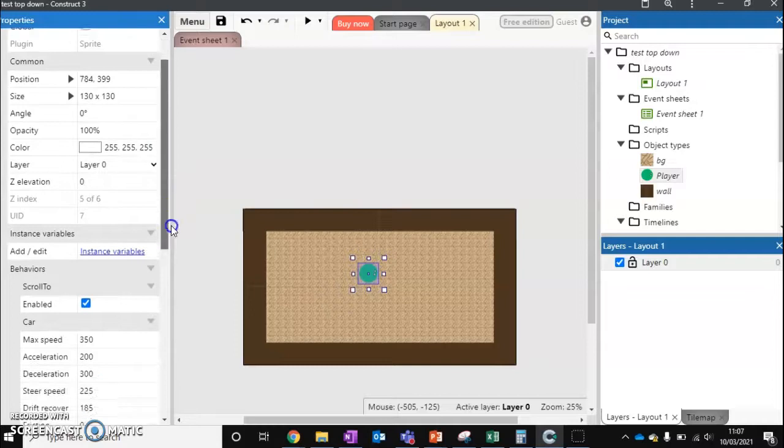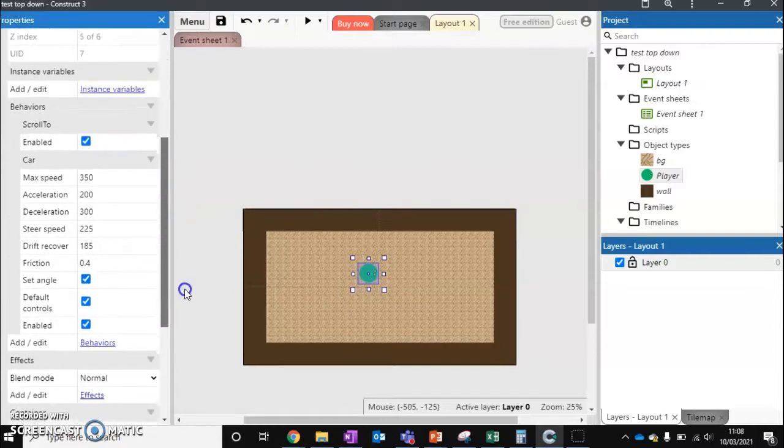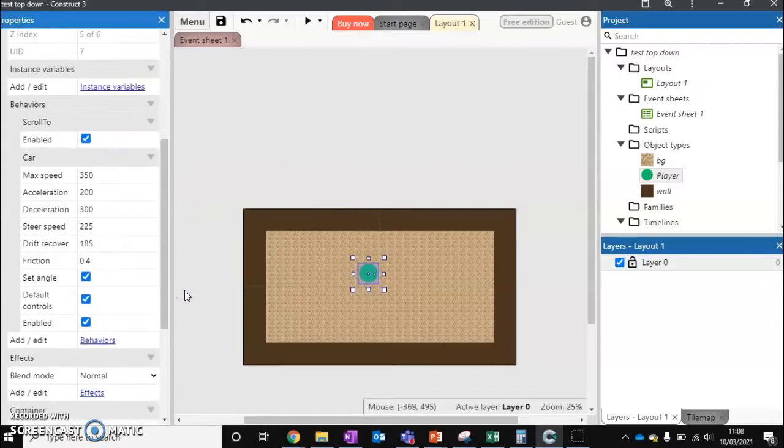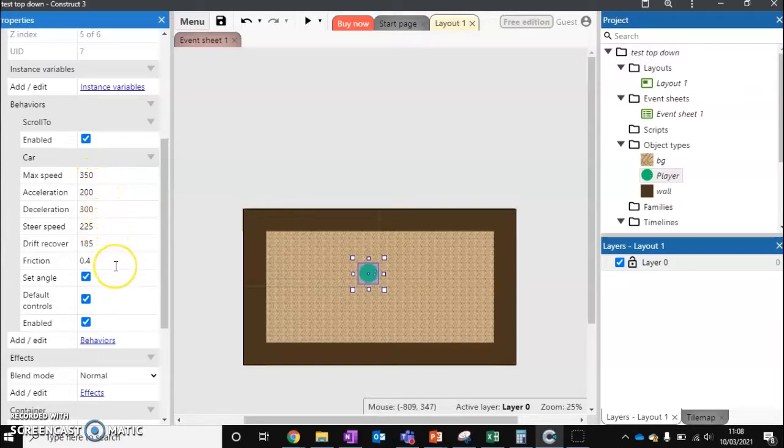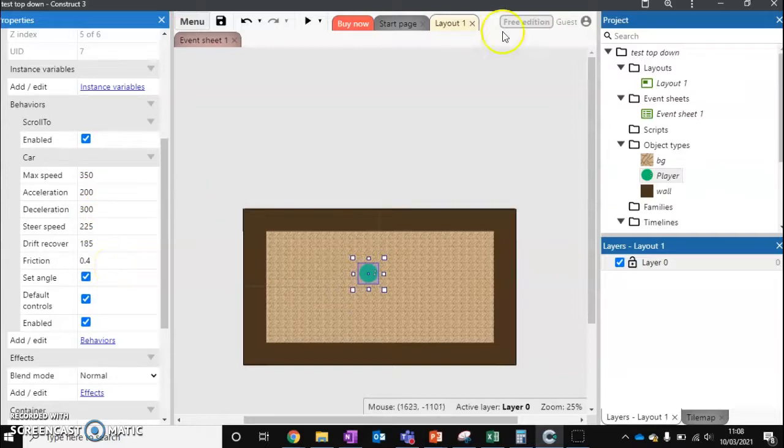So let's first look at the properties that come with this. So we've got stuff like max speed, acceleration, deceleration, how fast we can steer, drift, our friction with the ground. We can have it set angles and if it's enabled.